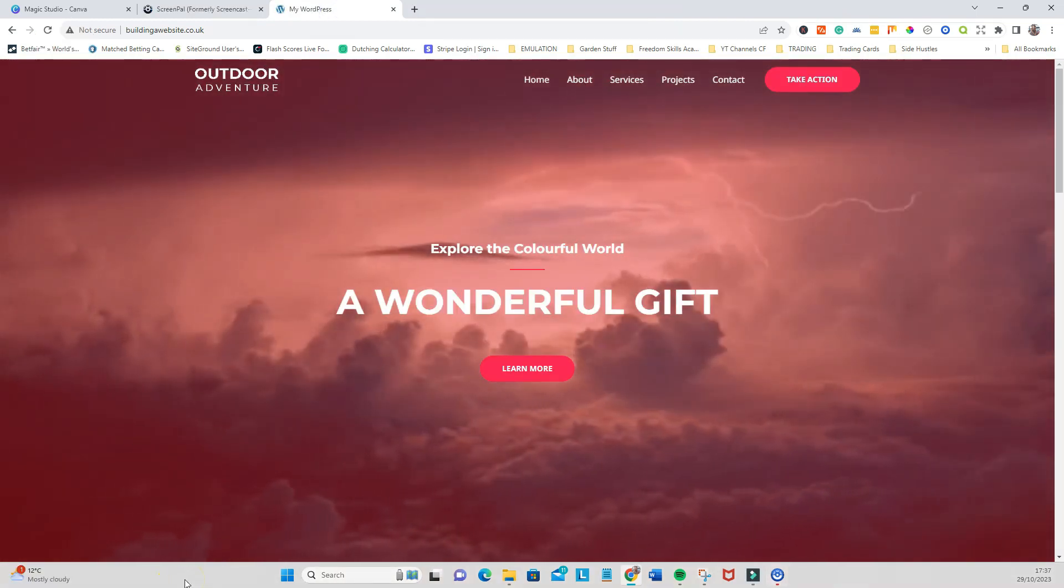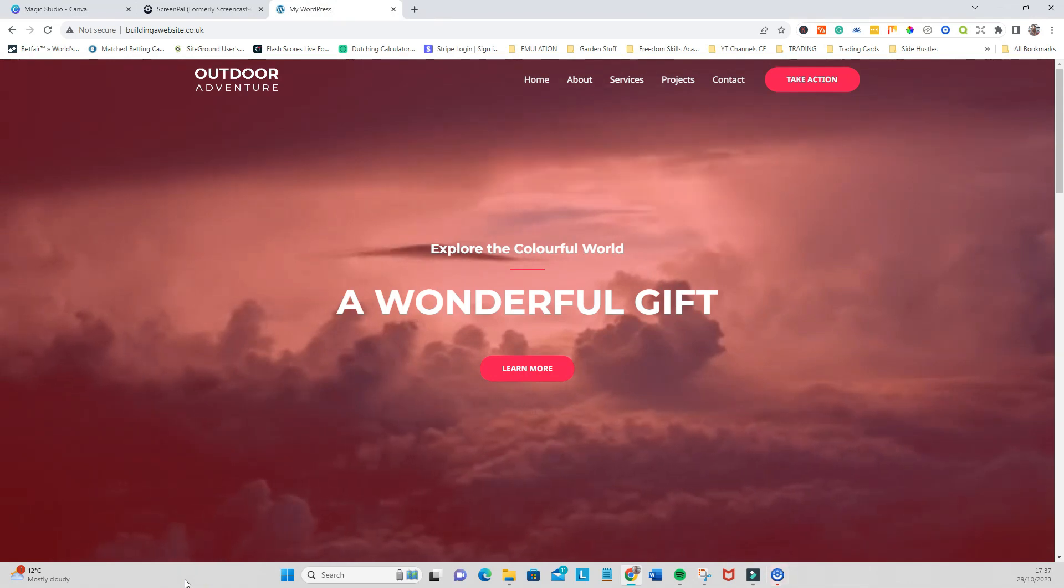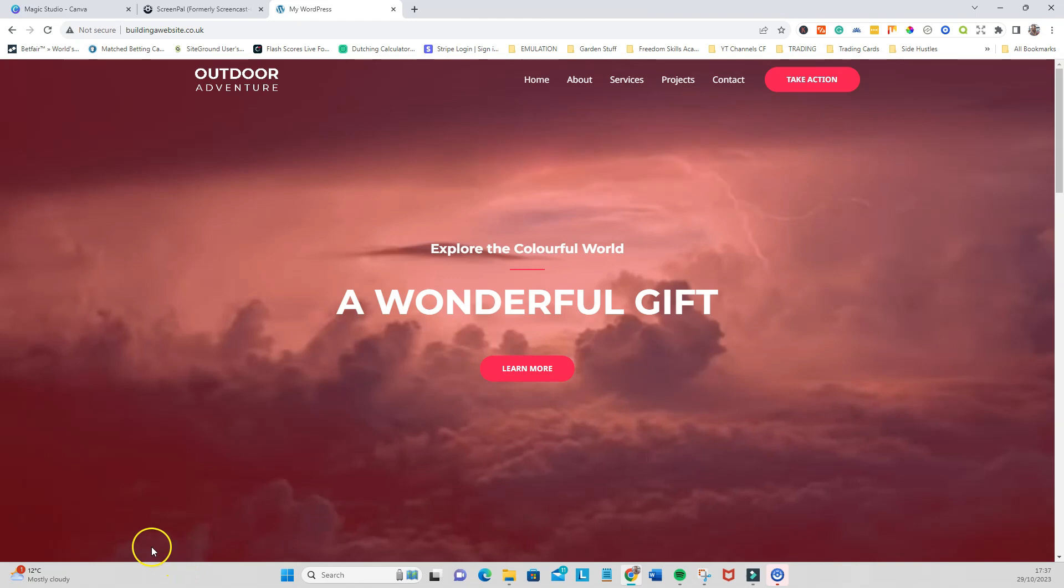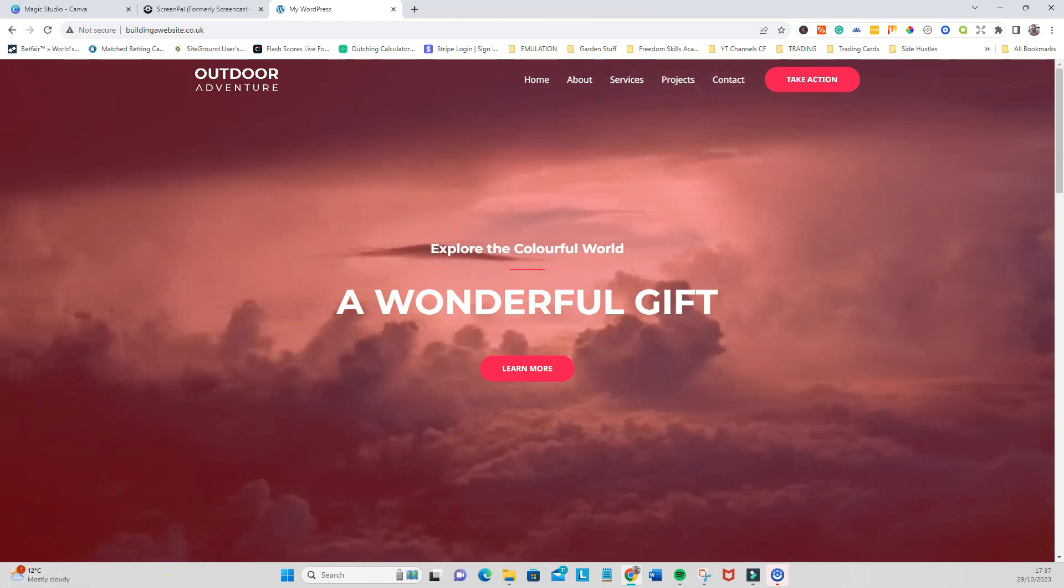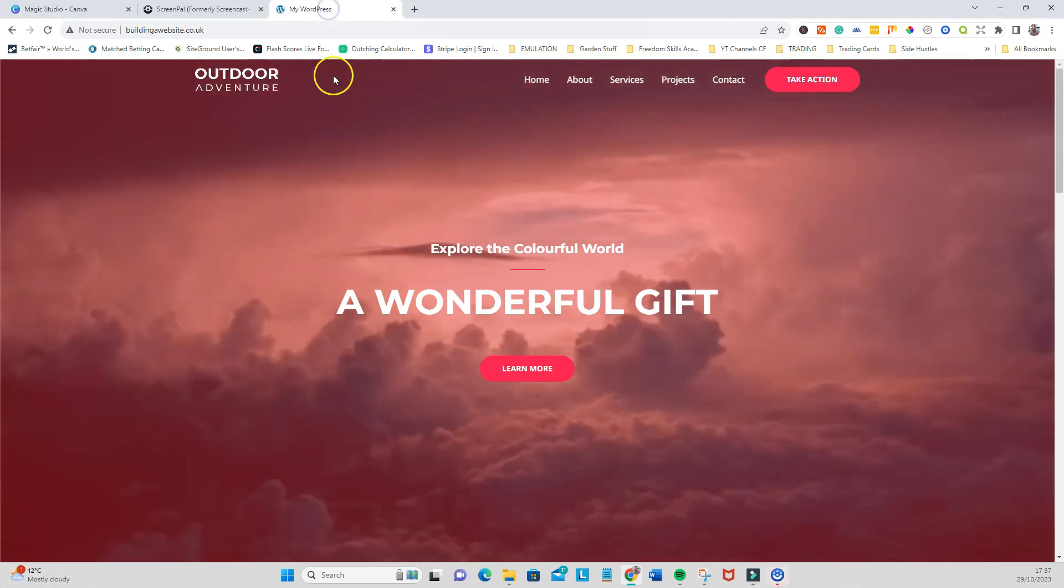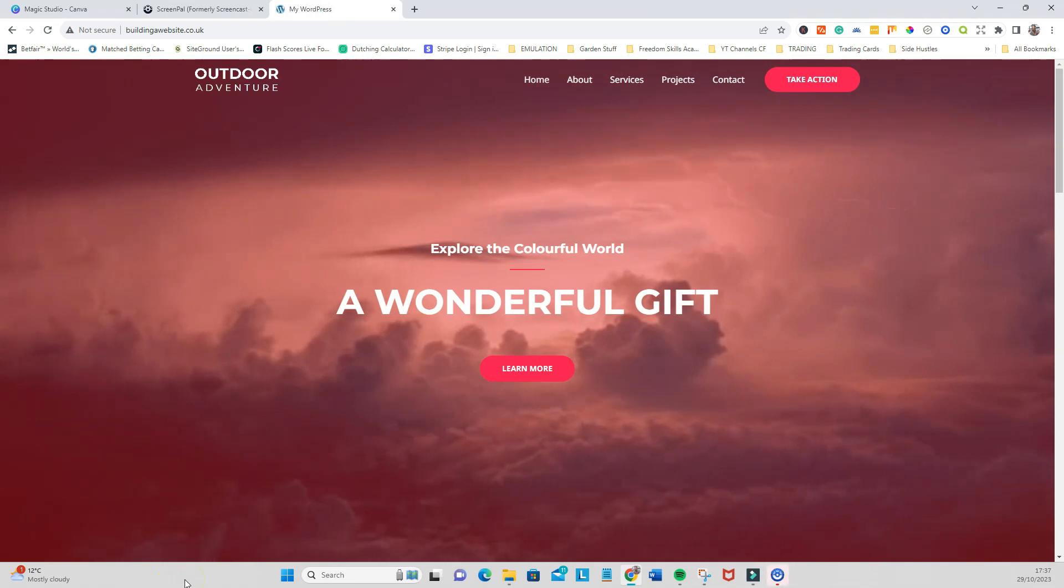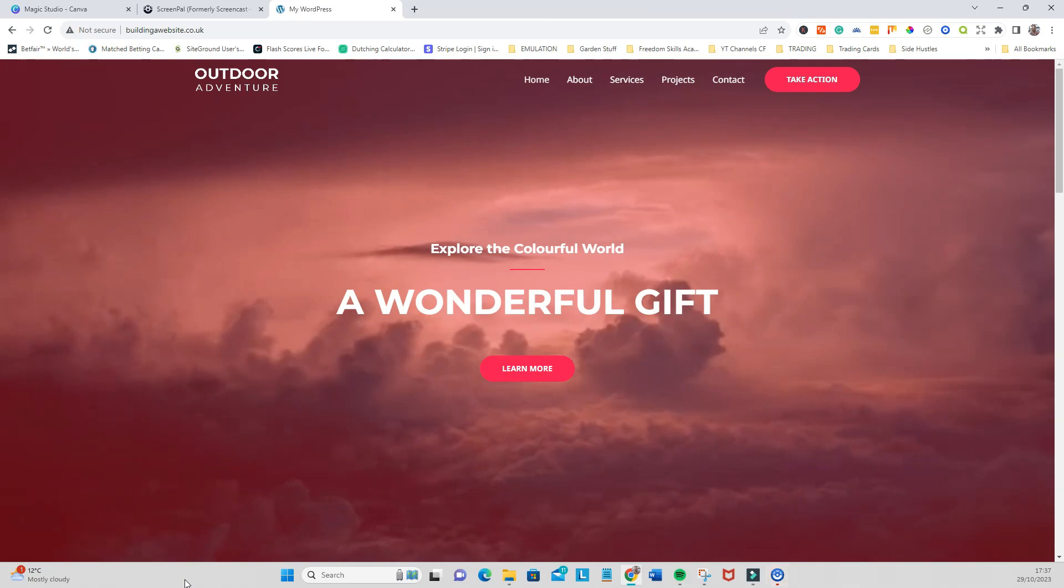And then visit the website. And there we go. So that is a full screen video background for your hero section, which looks absolutely brilliant. I hope you found that useful. If you did, please consider the subscribe button and I'll see you on the next one. Thanks very much.